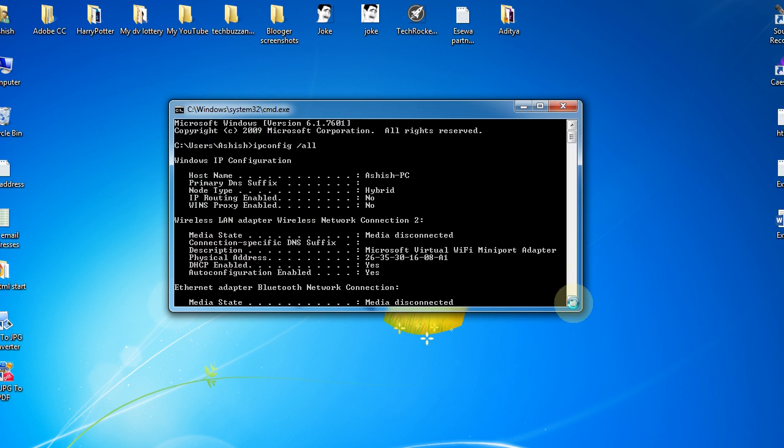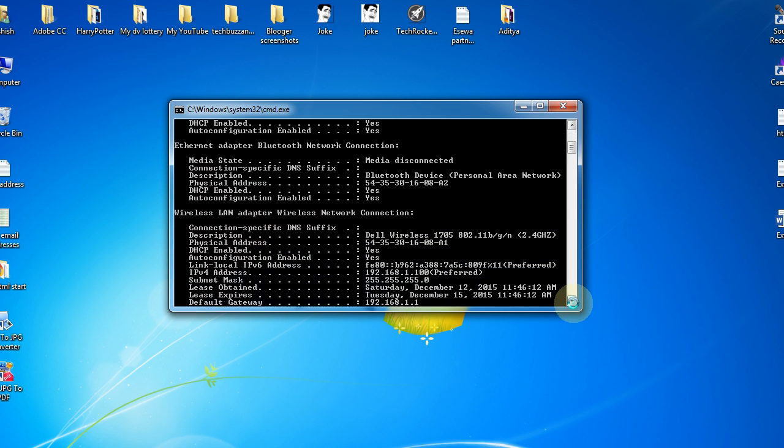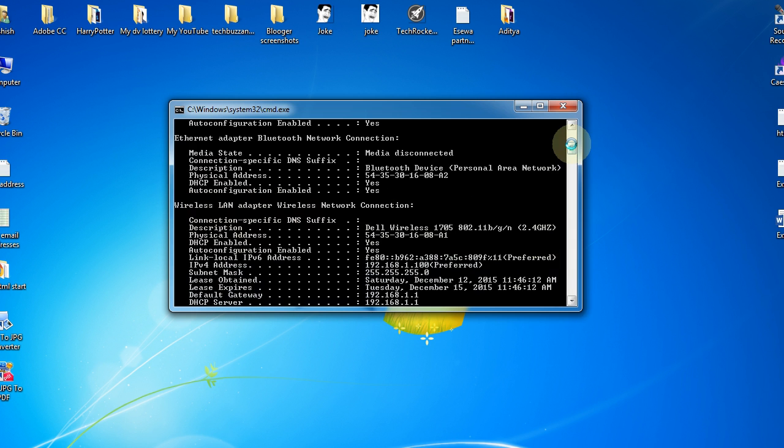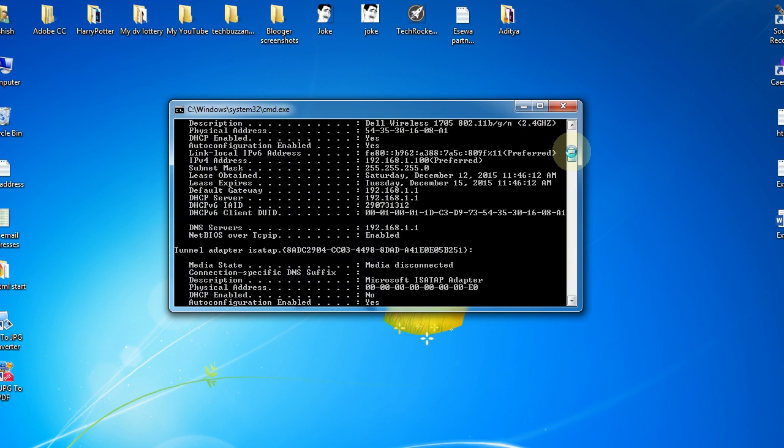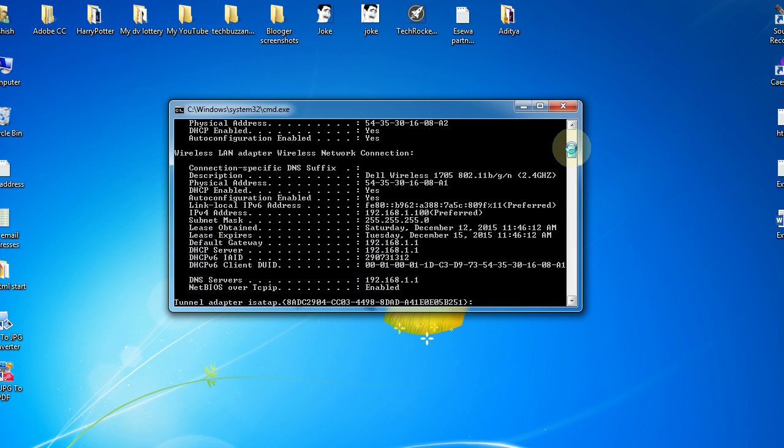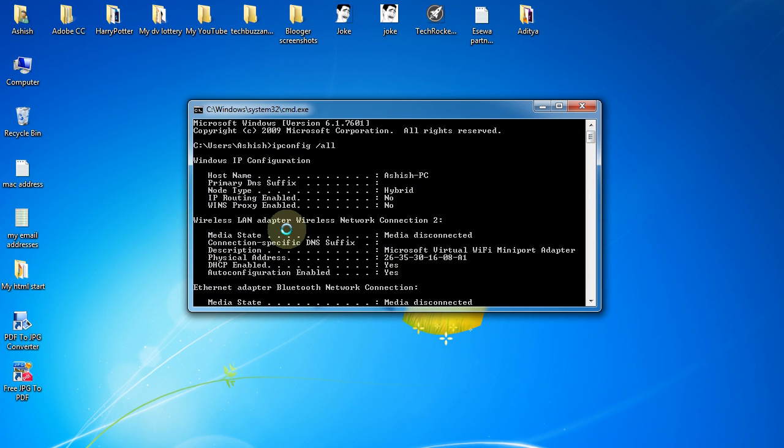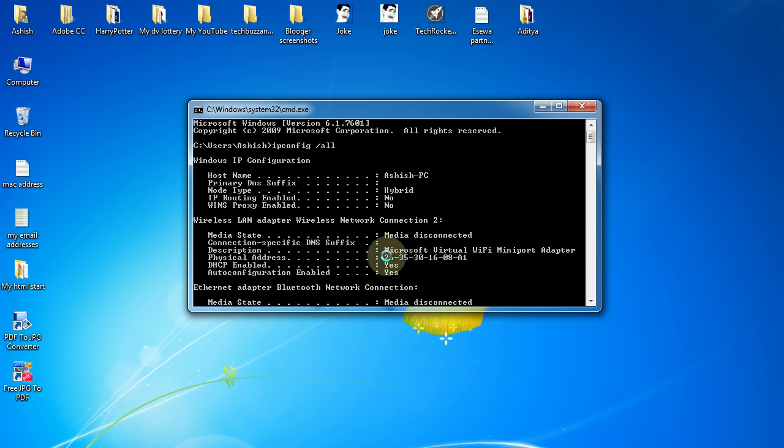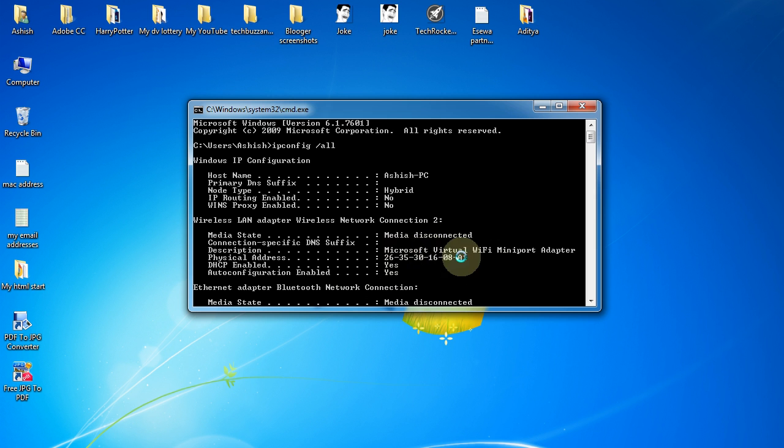address, just scroll down and go to Wireless LAN Adapter Wireless Network Connection. In this, just go to the Physical Address - and this is the MAC address of your device, computer or laptop. So in this way you can find